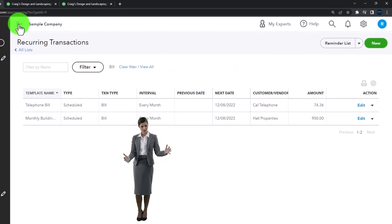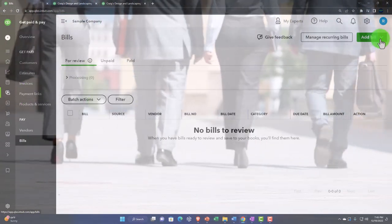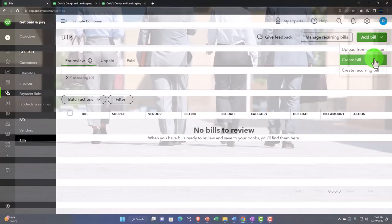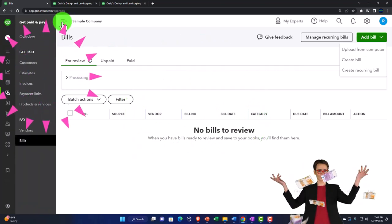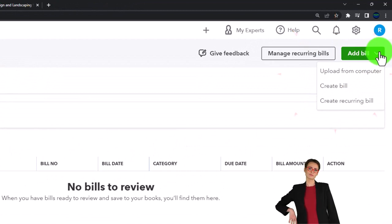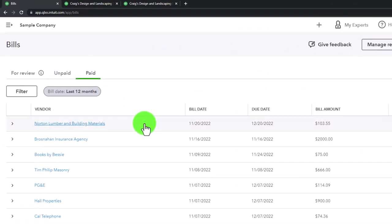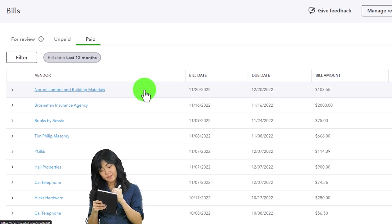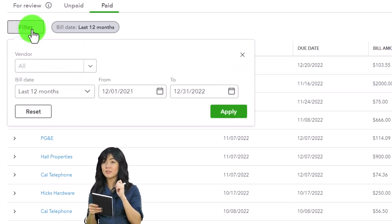Going back to Get Paid and Pay, the dropdown up top lets you add bills, upload from the computer for bulk bills, create a bill (which is a duplicate of what you can do with the plus button), or create recurring bills - those repeat ones you want to automate. Going to the Paid area, these are items that have been paid. Usually when sorting around here you're looking for unpaid items, but you might have a question from a vendor about a paid bill - you can filter here as well.